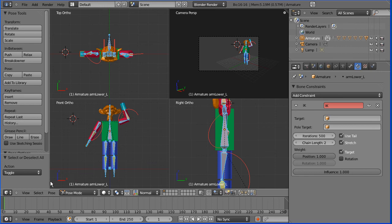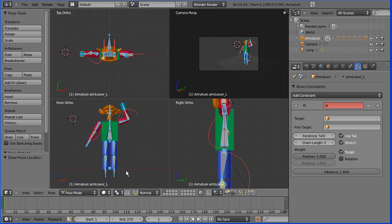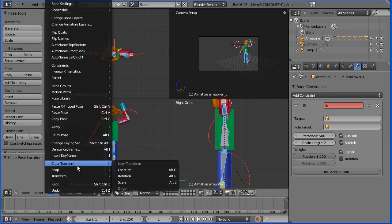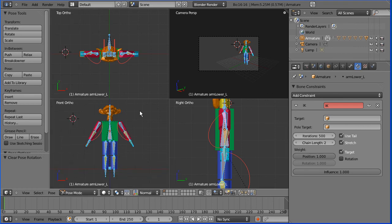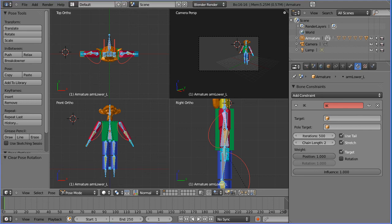To reset your poses press A twice to select all your bones and pose clear transform location, pose clear transform rotation and you're ready for another pose. That's the end of this tutorial. I'll put the final file and the beginning file on my website freemovies.co.uk at the blender channel there.